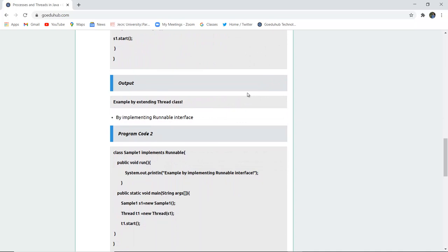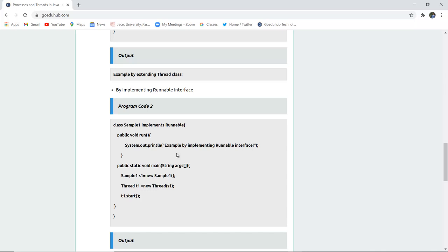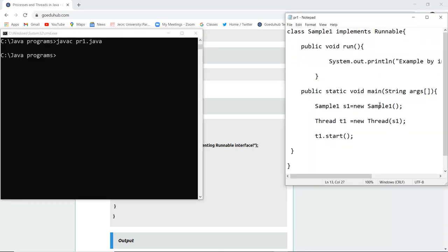The next way to execute a thread is by implementing the Runnable interface. The keyword 'implements' is used when a class and an interface are linked together — as we have already studied in interfaces. Here we create another class named Sample1 with a run() method. In System.out.println we print: 'Example by implementing Runnable interface.' In the main method, we create object s1, initialize a thread as Thread t1 = new Thread(s1), then call t1.start().